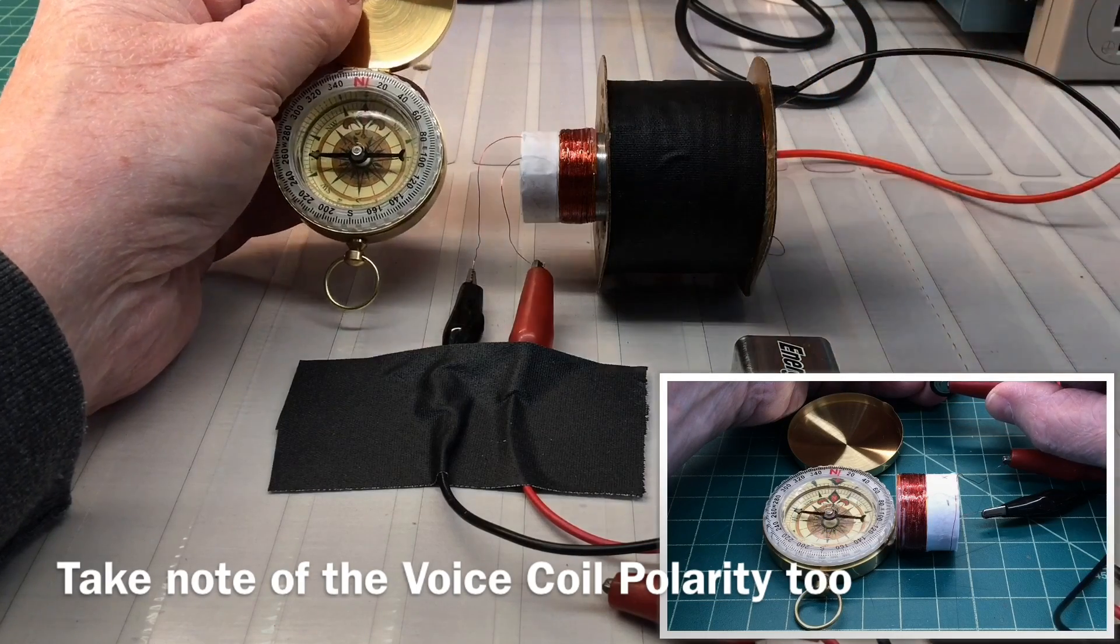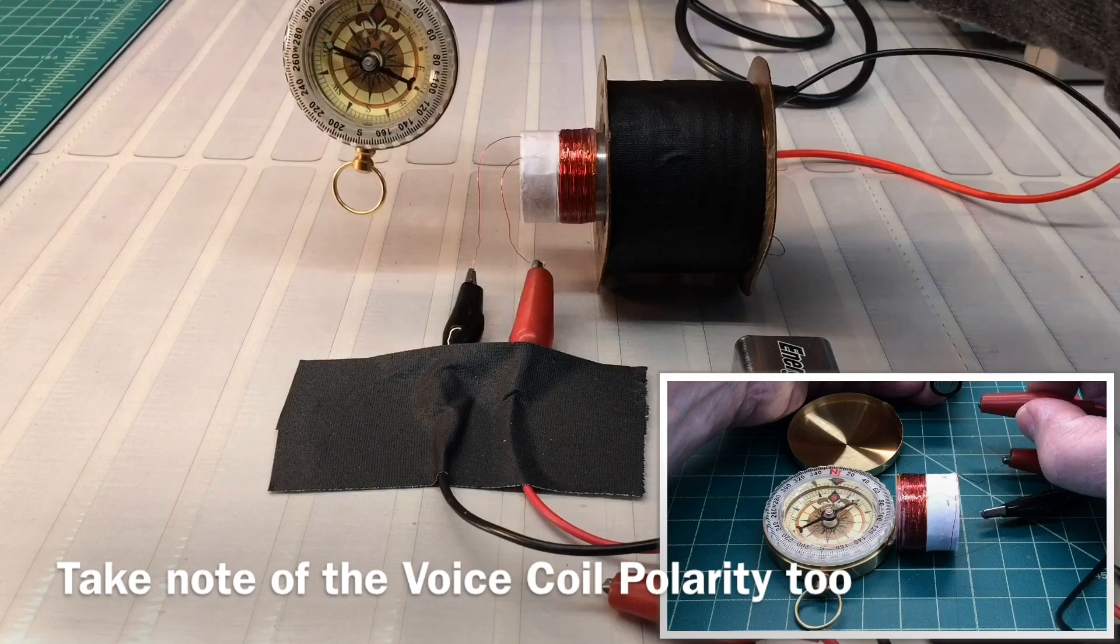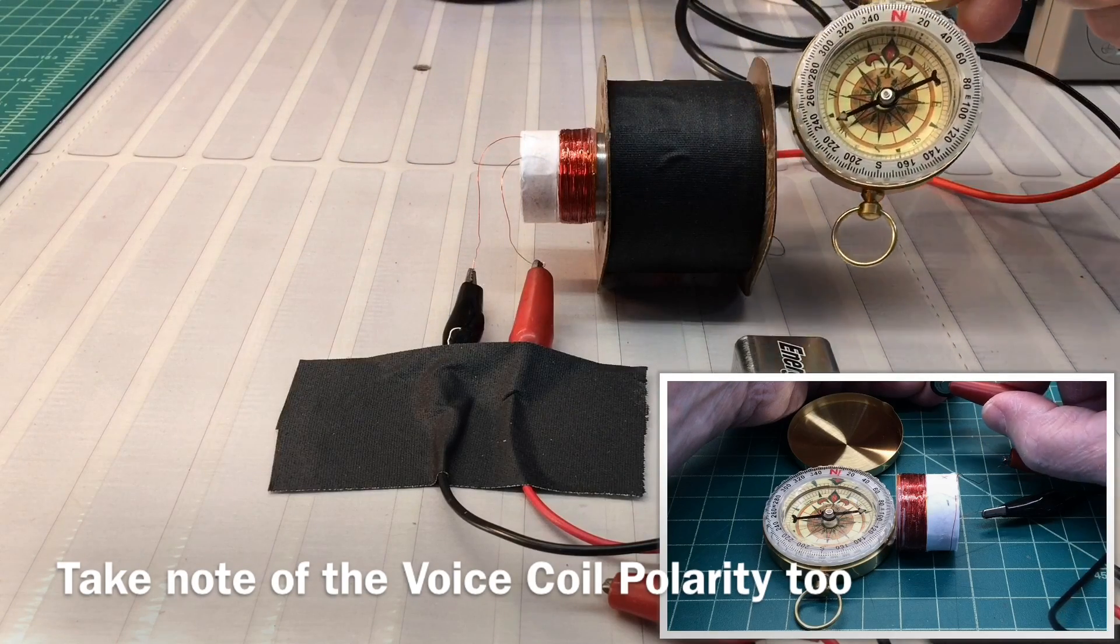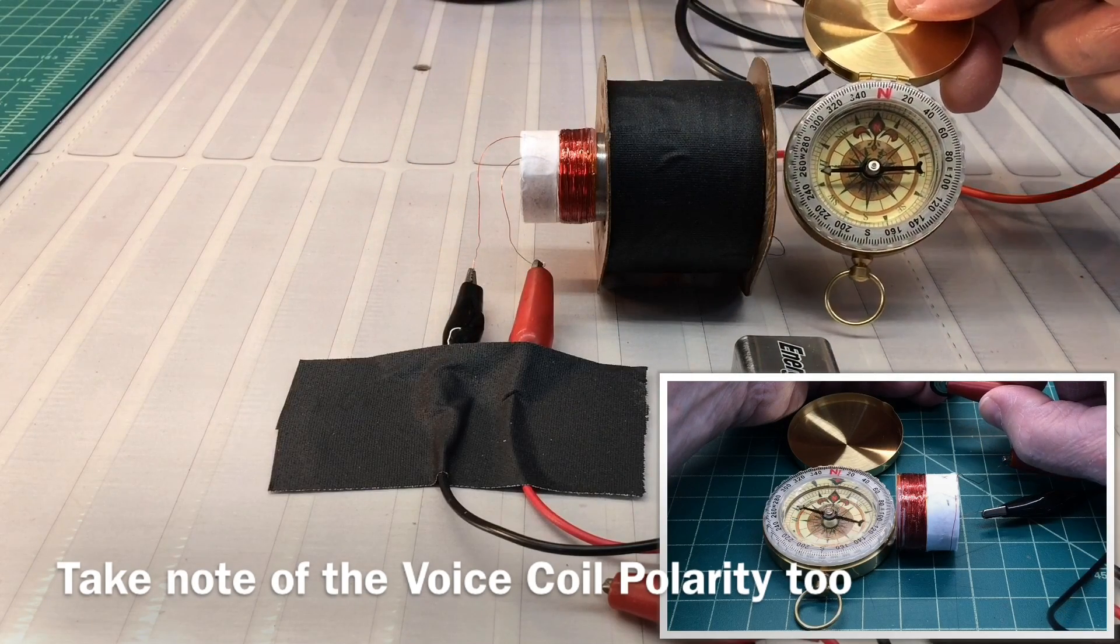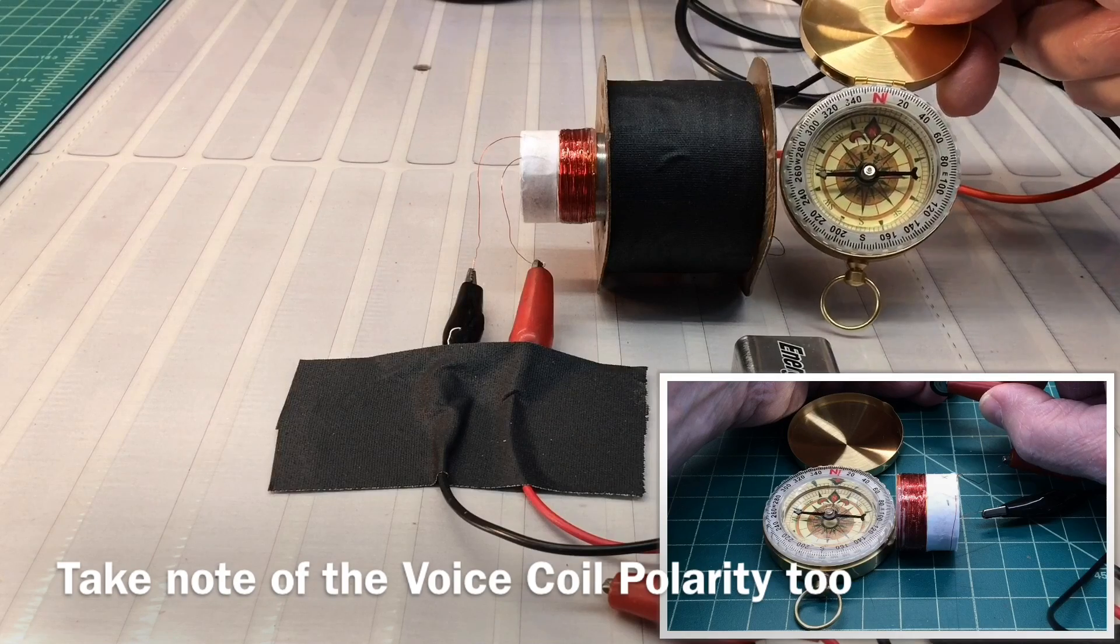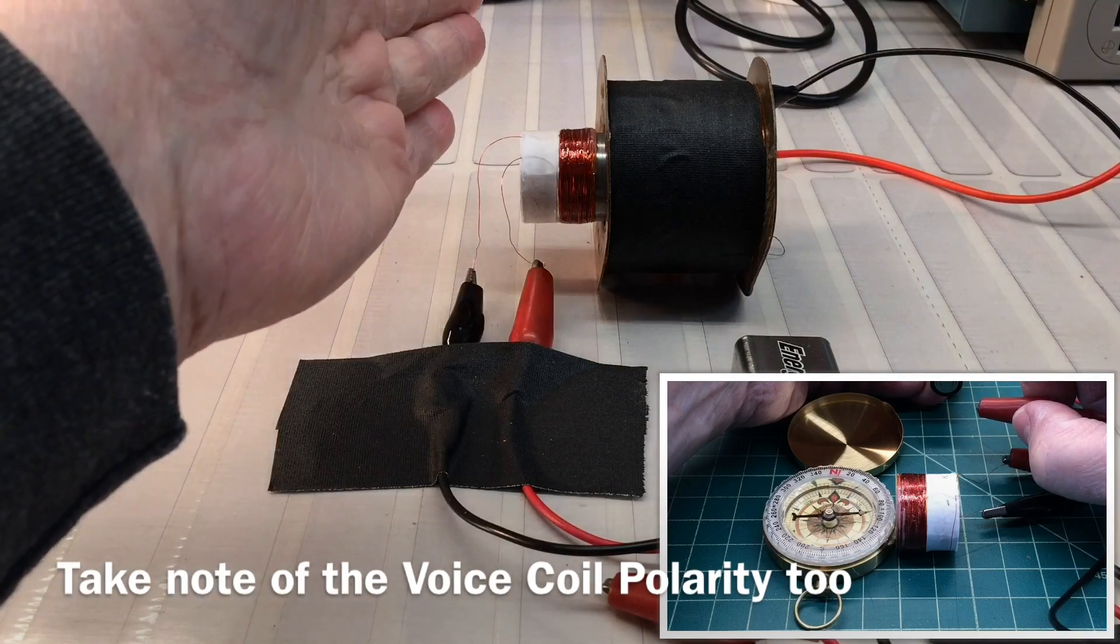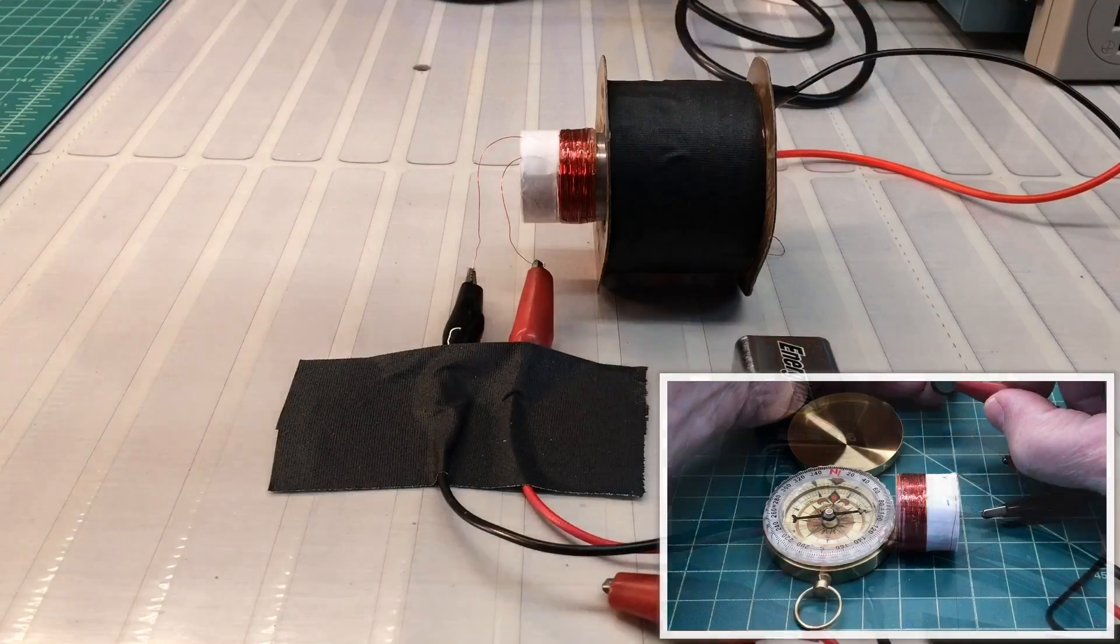And just to prove that, if I bring the compass over and back around to this side, you'll see the north is attracted to the south. So we have north here, south on this side.